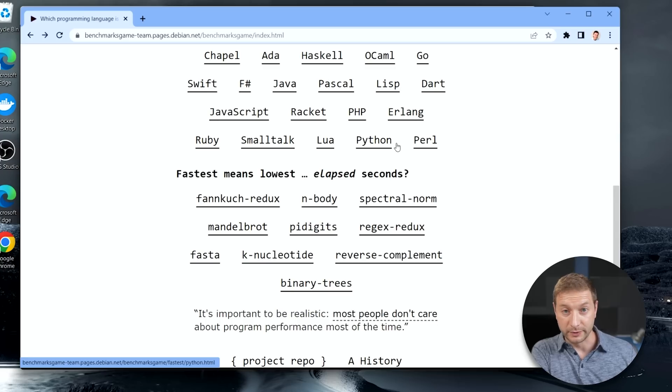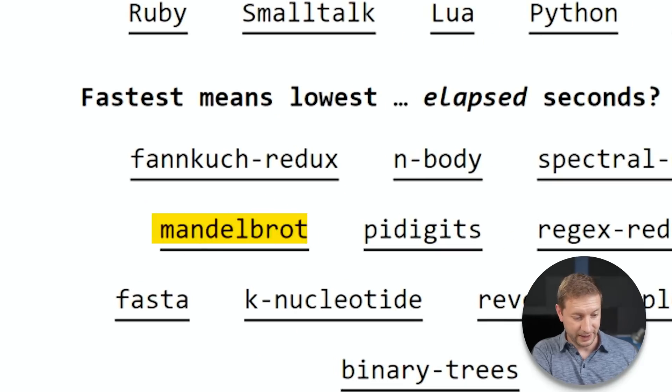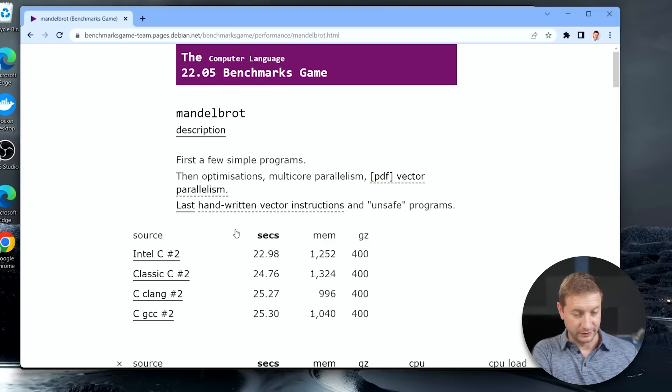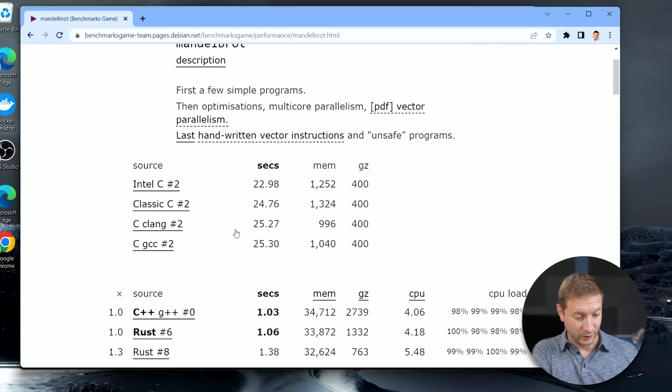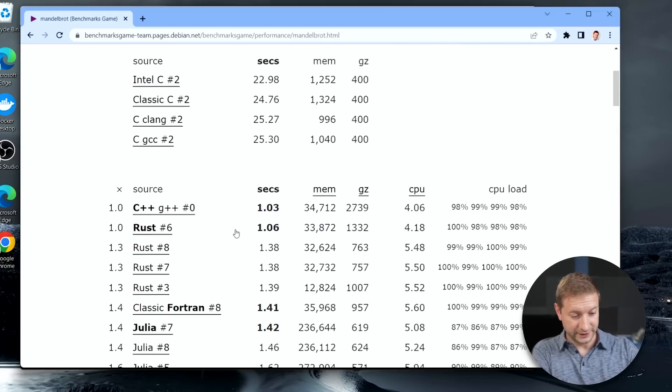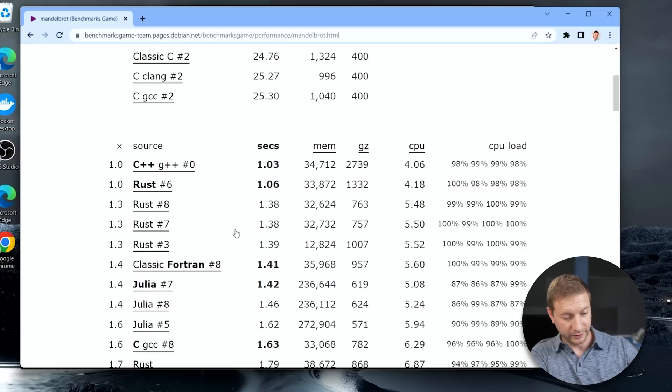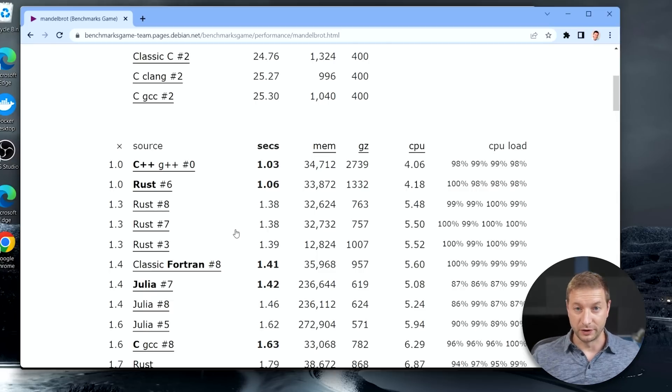Benchmarks Game is a website that I often use for comparing different languages and performance on machines. And the algorithm I like to use is Mandelbrot. If you take a look at the CPU loads for all these different languages, it basically maxes out all the cores. Pretty intense.